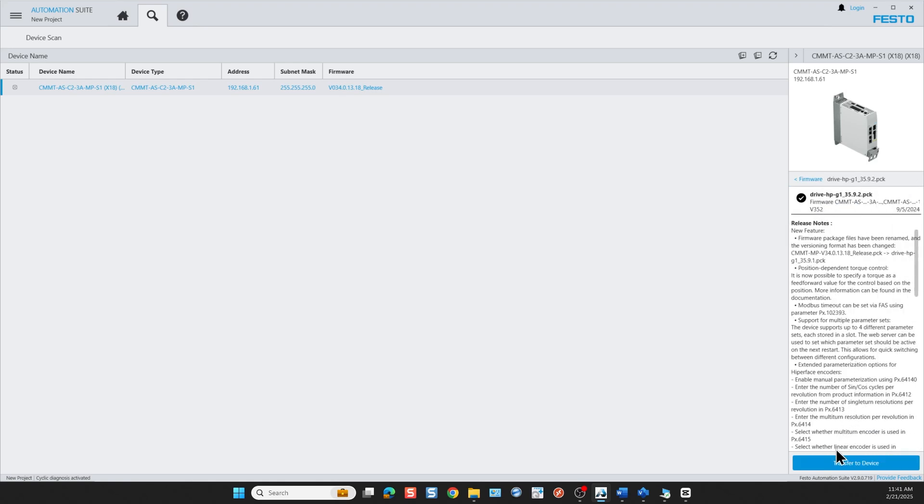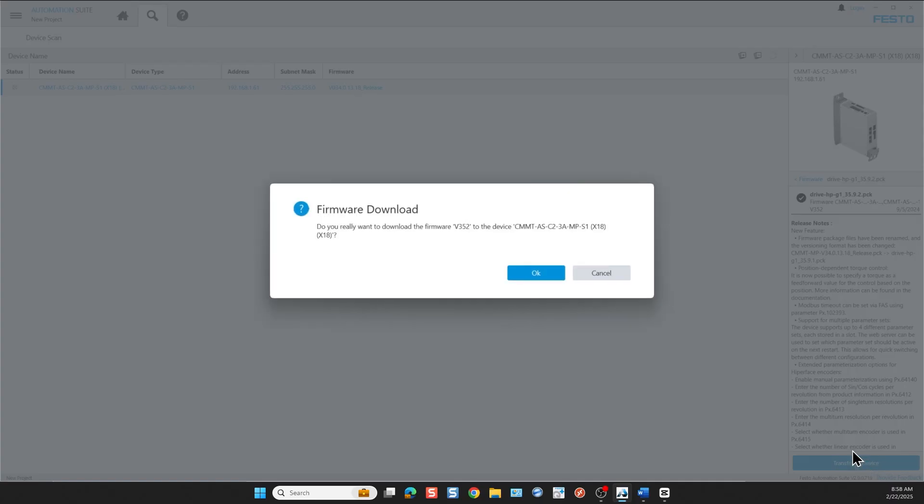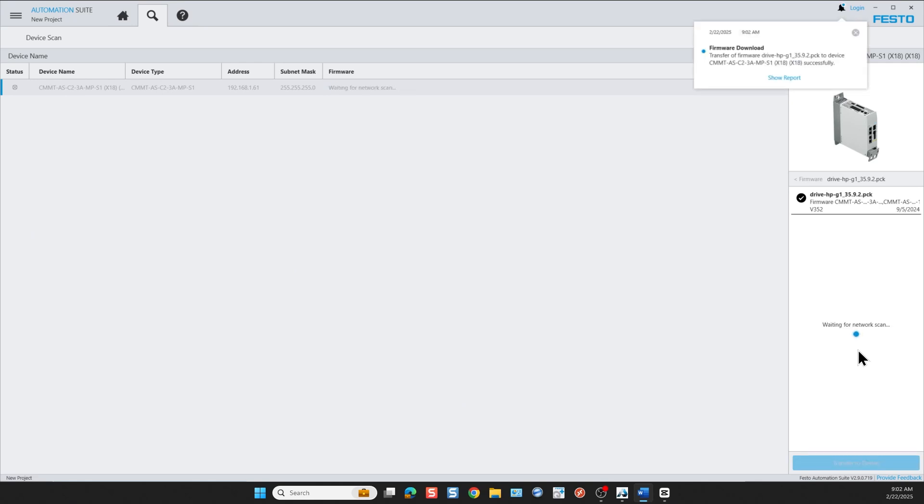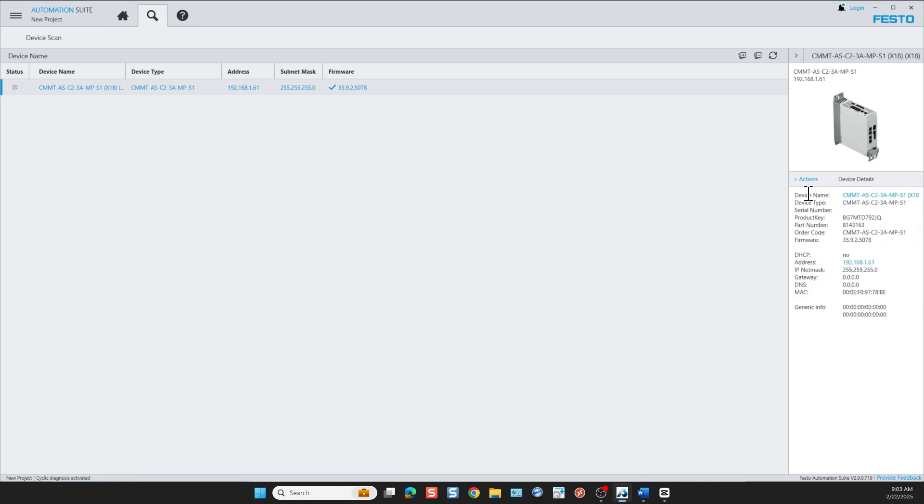The controller now is cycling power. Then we go and click on device details and now we can see that we have the new firmware 35.9 instead of 34.